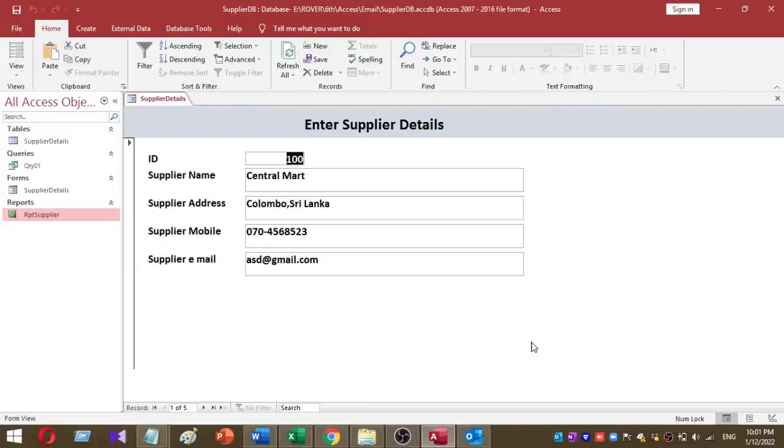I'll show you the process of sending emails using Microsoft Access. Here I use small VBA code to send email via Microsoft Access. Before we start, please subscribe to my Rova YouTube channel for more videos like this.